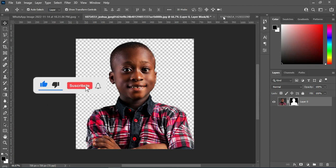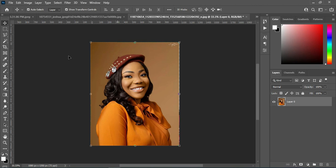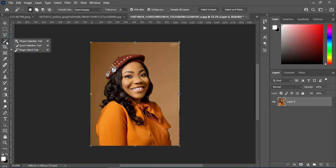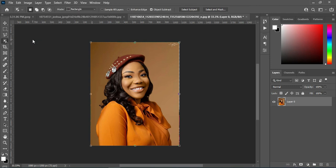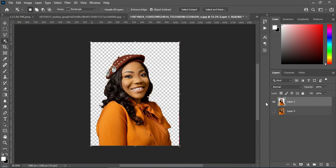So that is how to remove background using layer mask. Now we are going to another method. You click on the object selection tool. When you use the object selection tool, click Select Subject. After doing this, press Ctrl+J. Then turn this layer off, and you can see that the background has been removed. That is another way to remove background.